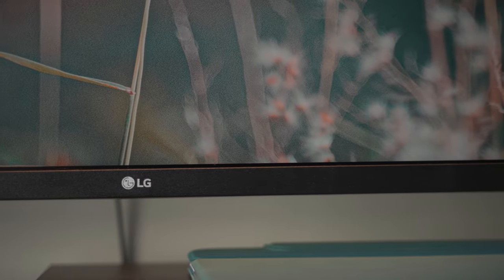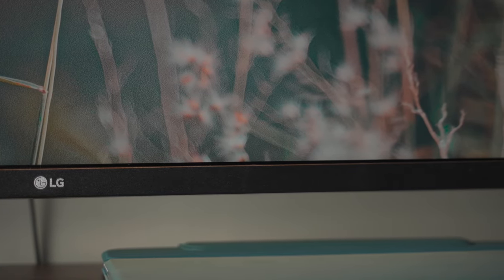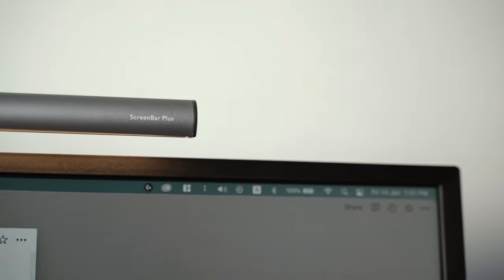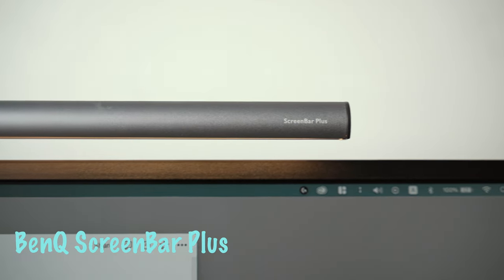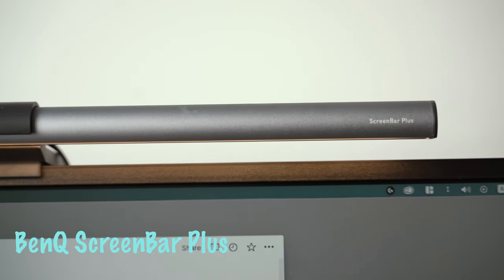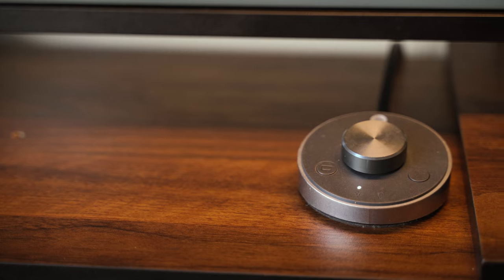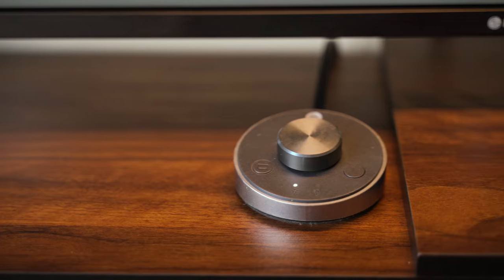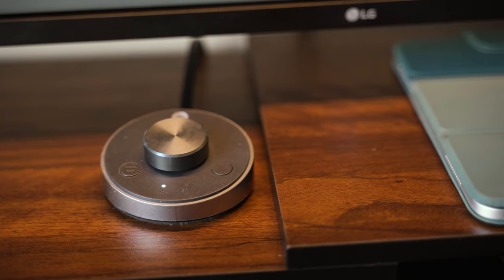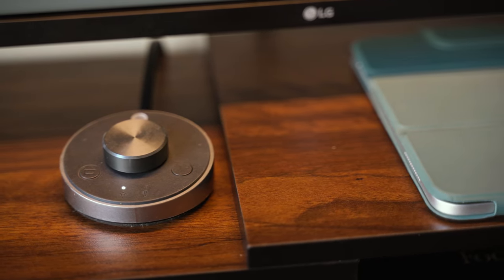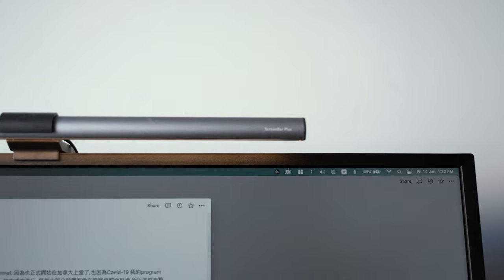The desk light I'm using is ScreenBar Plus from BenQ. This is the best desk light I'm using. It can change the color temperature from cold to warm and I can just put it on the top of my monitor.